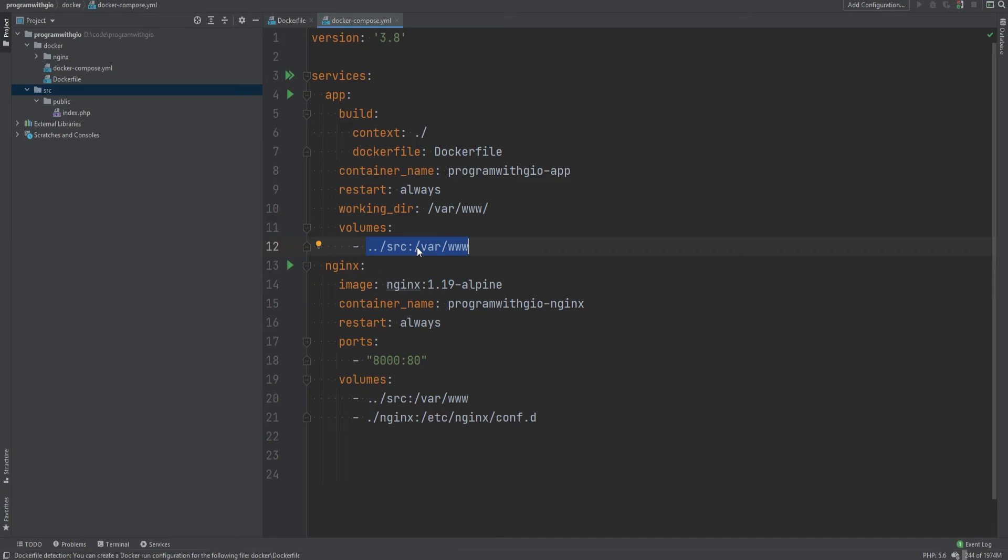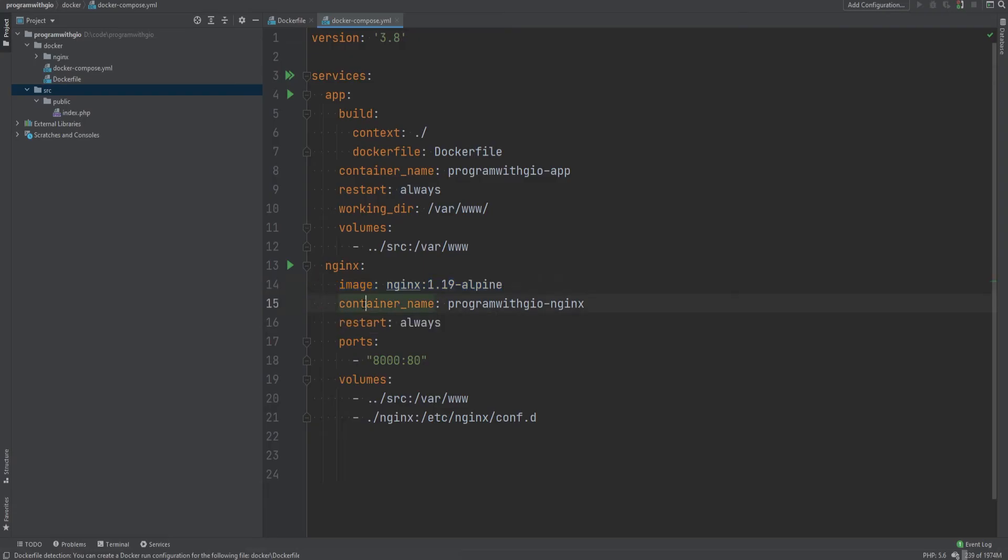The volume is stored on the host machine, so in this case on my Windows machine, and it's referencing the source directory where the actual source code is. So this basically maps and mounts the source directory on the host to /var/www directory in the container.